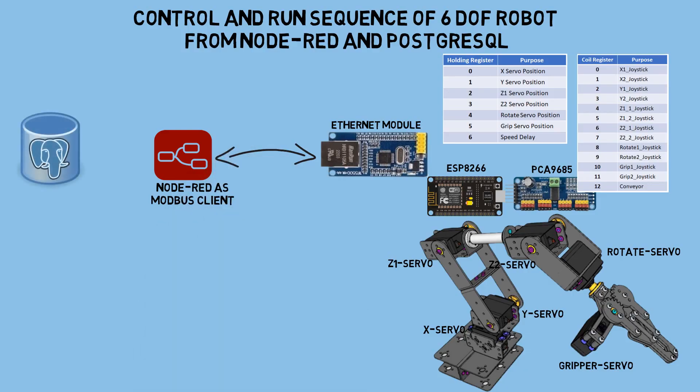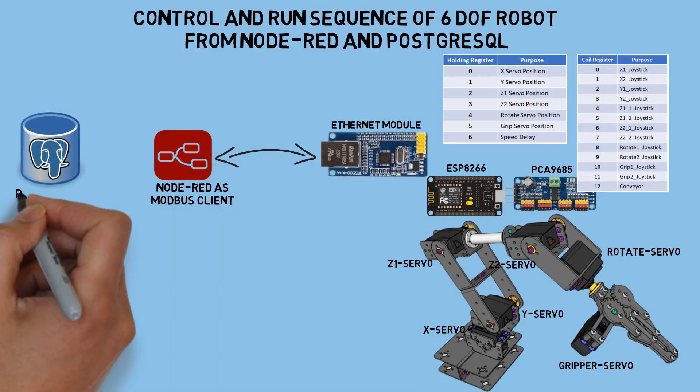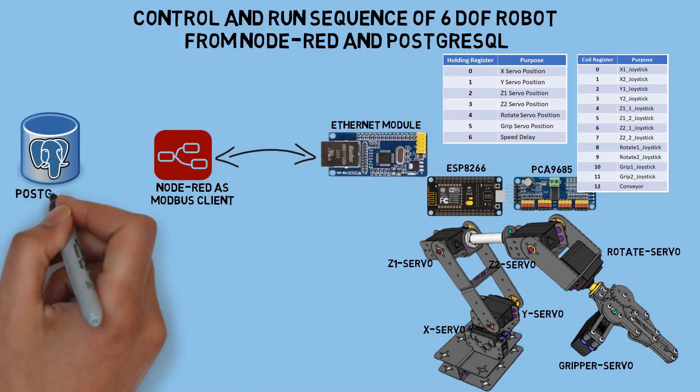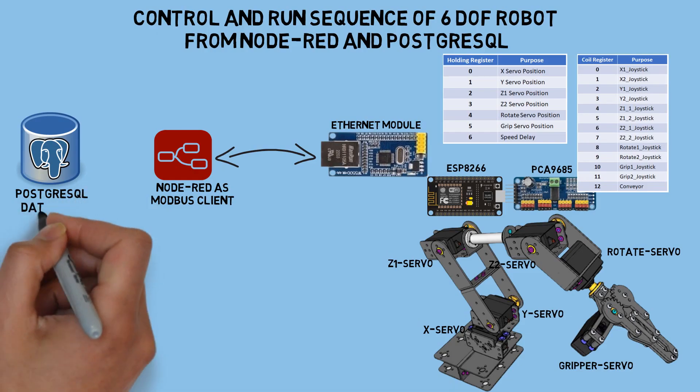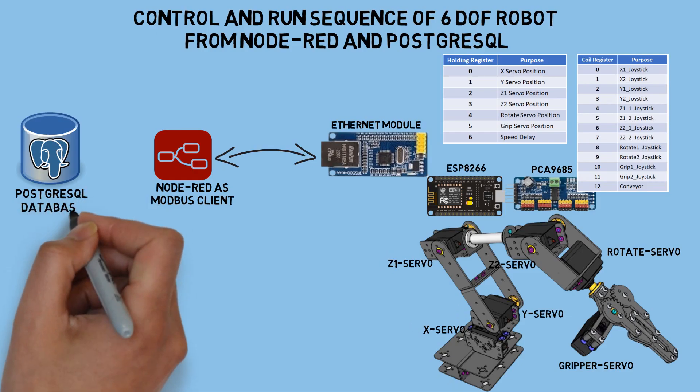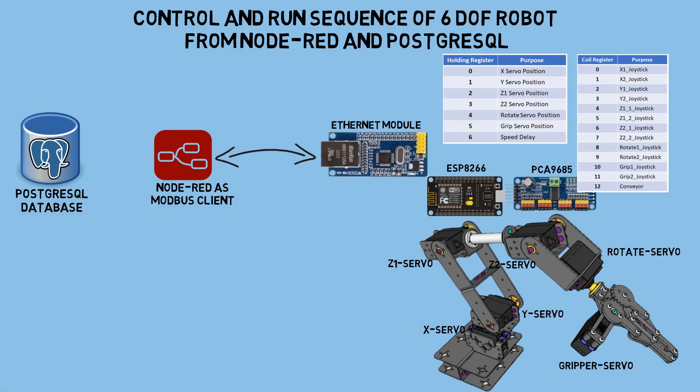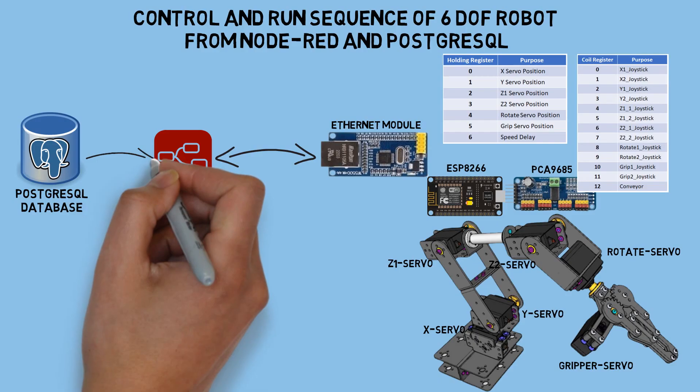Next, to store the sequence of each movement, I save the data in a PostgreSQL database, allowing us to save and recall each movement to send to the robot.